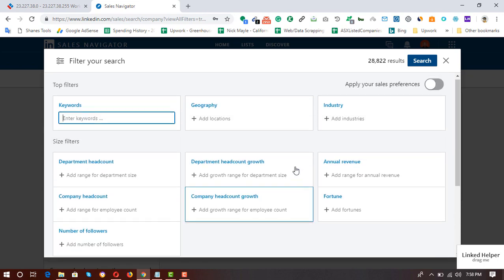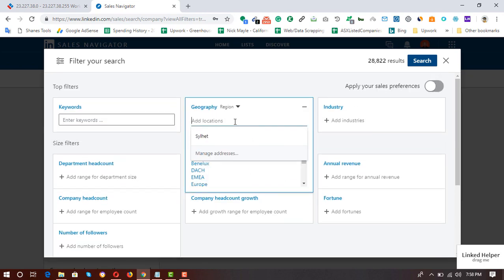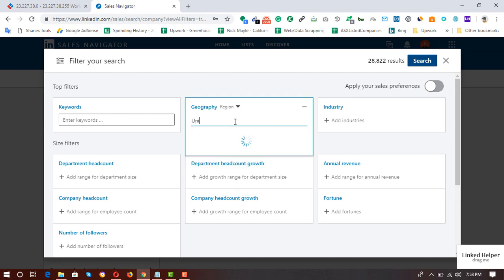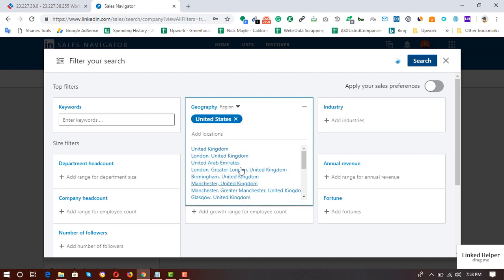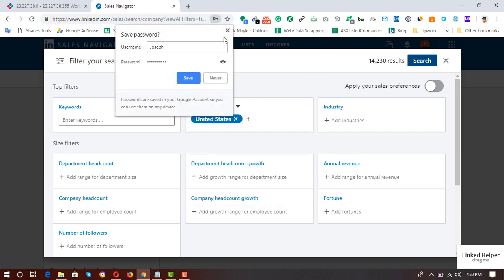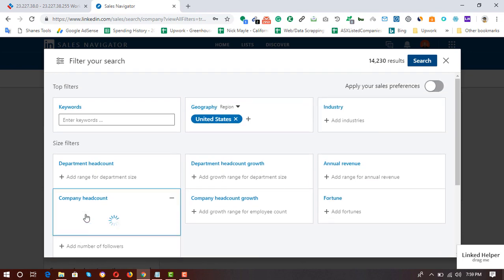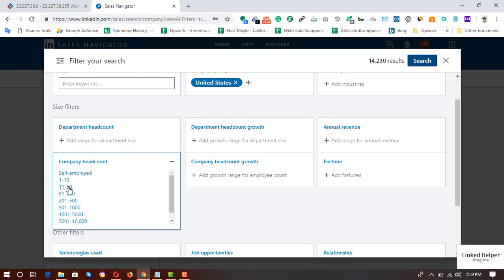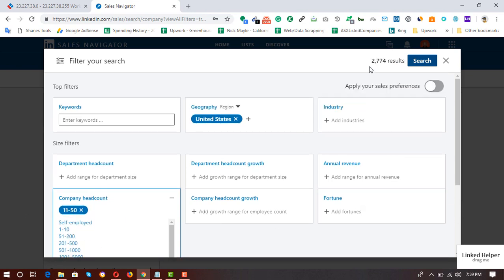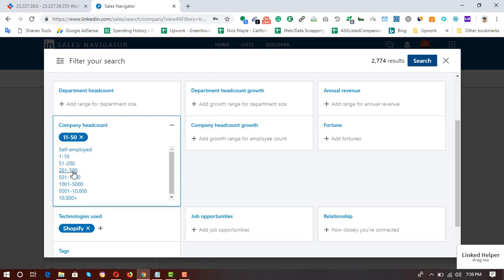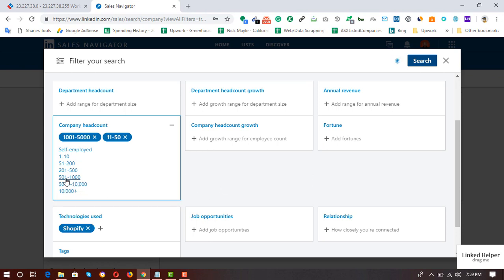After selecting Shopify, there are 28,822 results. You can also add geography — for example, I'm putting United States. You can put whatever your targeted geography is. You can also filter by company headcount. For example, if I'm looking for companies with 11 to 50 employees, I can choose that filter and we'll see 2,774 results. You can add more filters as needed.